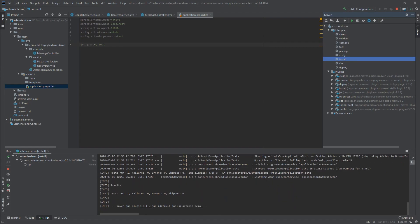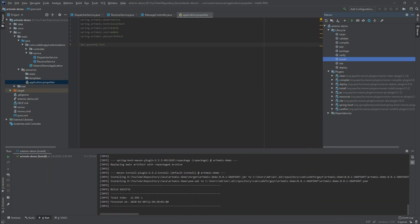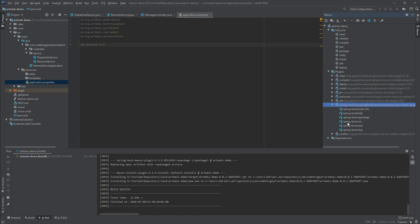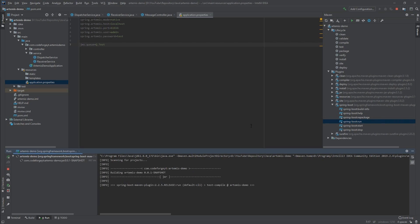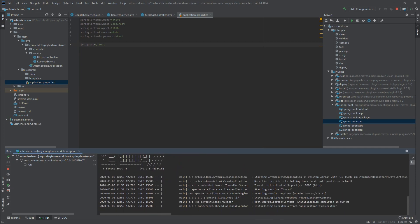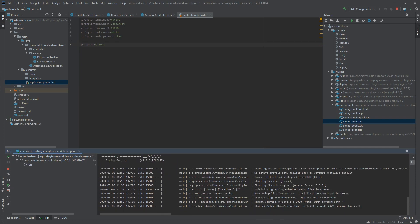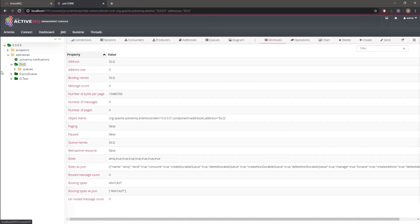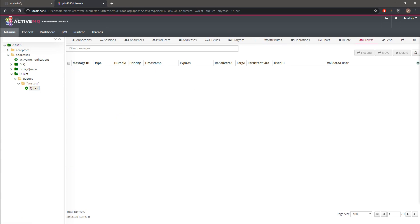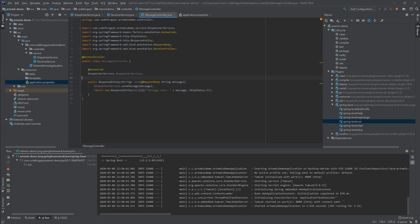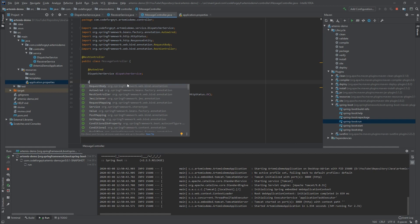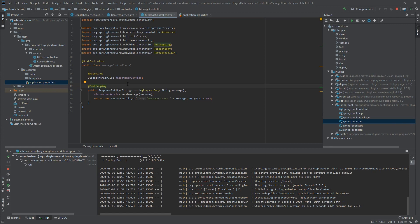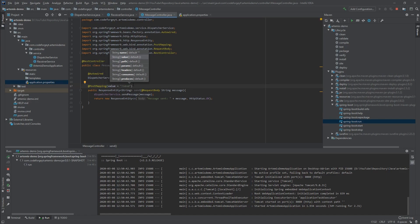Let's run our application. In the Artemis demo project we run Maven clean and install, then Spring Boot run. After it starts on port 8080, we go back to the Artemis web console and refresh. We can see the queue 'q.test' has been created as defined in application.properties. We also notice we forgot to add the @PostMapping annotation to the send endpoint, so we fix that and rebuild.